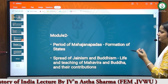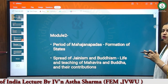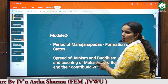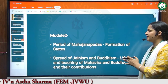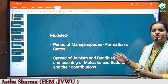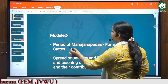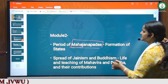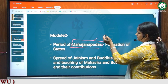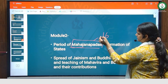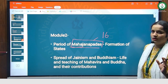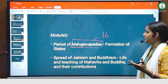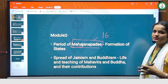We will now discuss Module 2. In this module, we have two main topics. The first is the period of Mahajanpadas and the formation of states. We will discuss about the 16 Mahajanpadas, which are described in the Bhagwati Sutra and Anguttara Sutra, and we will study these 16 Mahajanpadas and their political scenario.